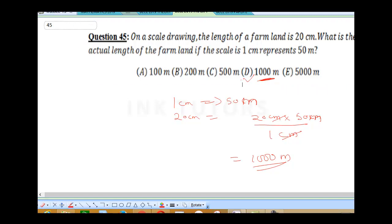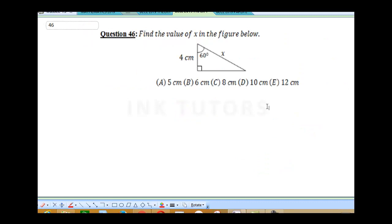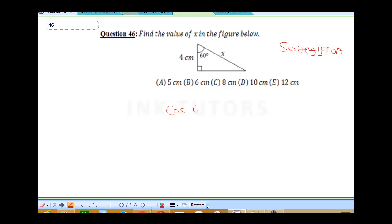Question 46 says: find the value of X in the figure below. When you're given one side of the angle and a side, remember your SOHCAHTOA. We need to employ SOHCAHTOA again as we did in the previous question. We have our adjacent, which is 4, and we have our hypotenuse, which is 6X. So we use cosine — cosine with our adjacent and our hypotenuse.